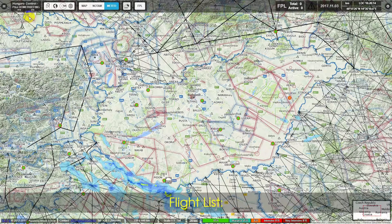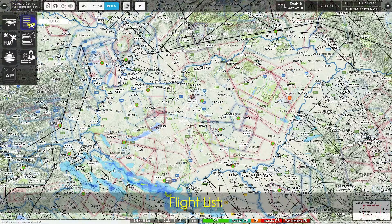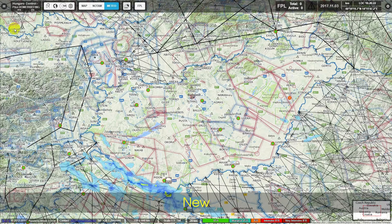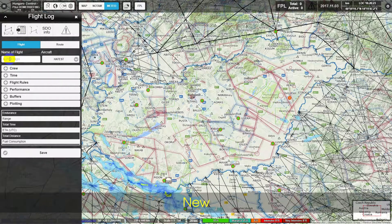The Flight List section is demonstrated, showing the New button and Flight Properties options.